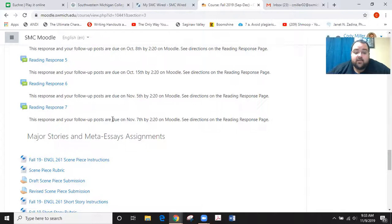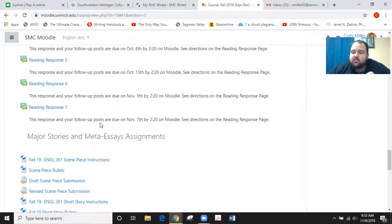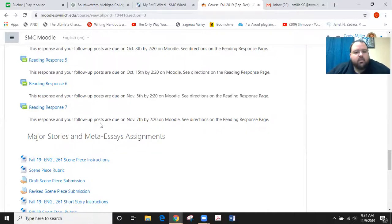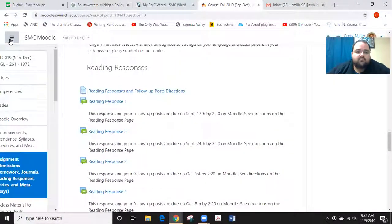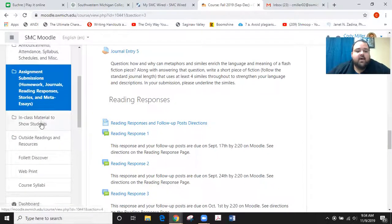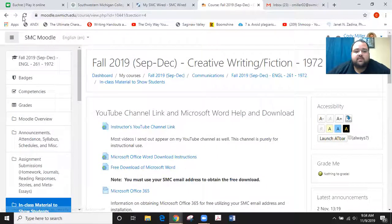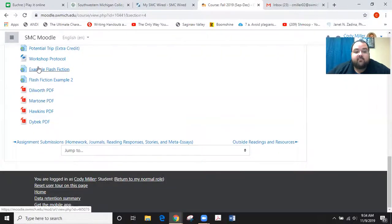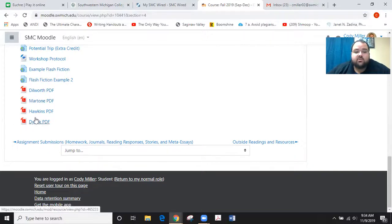One thing to remember about reader response seven is that there are more readings that are fair game for this particular response. It's a little harder to write reader responses on those really short flash fiction pieces in the PDFs, so I've tried to provide some more stories that are better representatives of what I'm asking you to do in this last unit. If you go to the in-class material section, down at the very bottom you'll find six examples: example flash fiction, flash fiction example two, the Dilworth, the Martone, the Hawkins, and the Dyback. All of those are fair game for reader response seven.